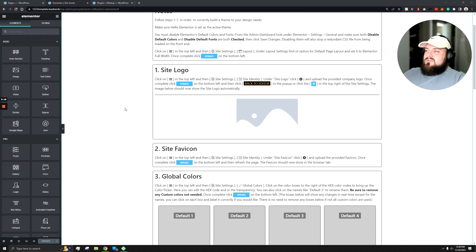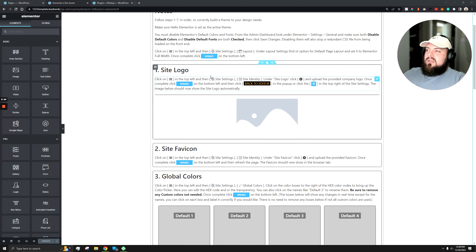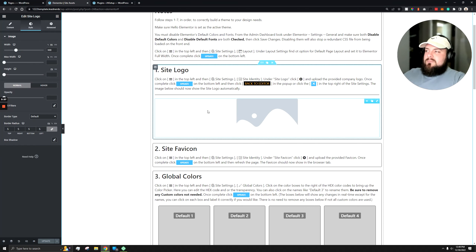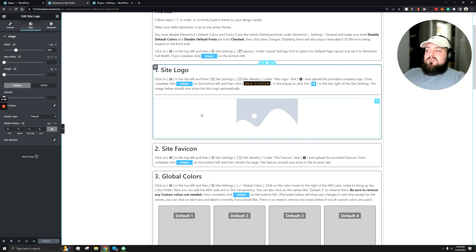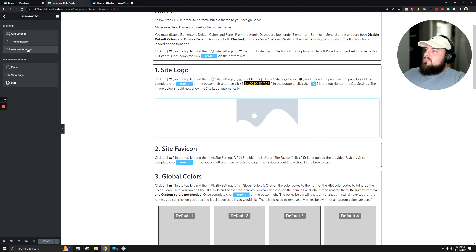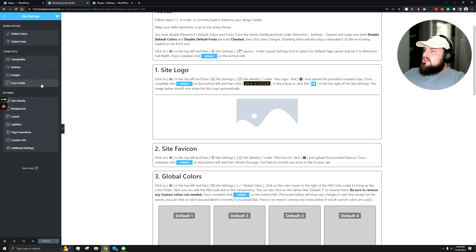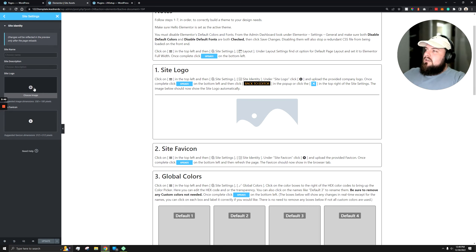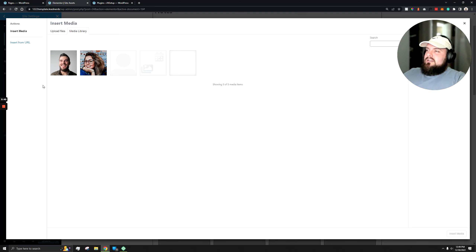The first thing we want to do is set Elementor to work properly with what we want. I have the site logo widget here — instead of changing it directly we need to follow the steps within each box. So we go to the hamburger menu, site settings, site identity, and we can add a site logo there.